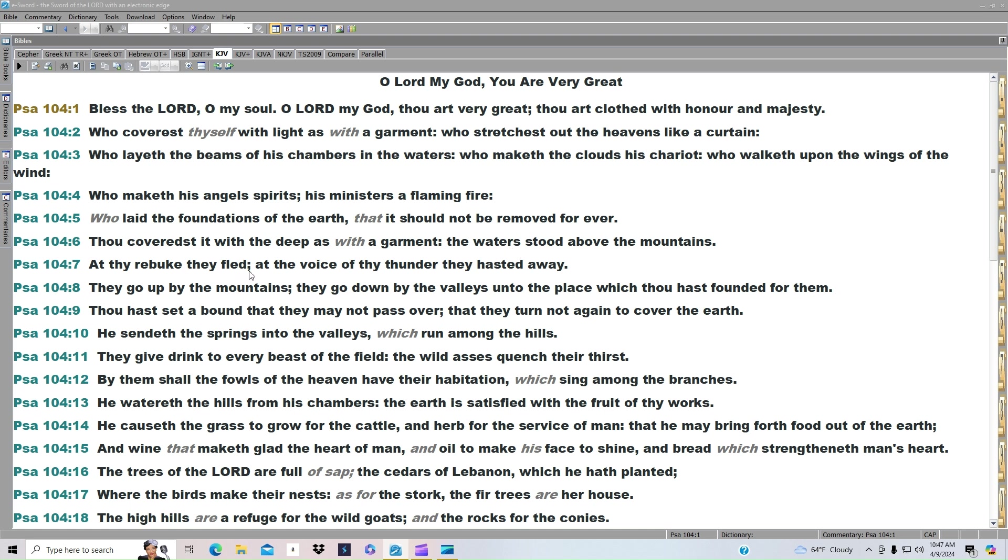At thy rebuke they fled. At the voice of thy thunder they haste away. They go up by the mountains. They go down by the valleys unto the place which thou hast founded for them. Thou hast set a bound that they may not pass over, that they turn not again to cover the earth.